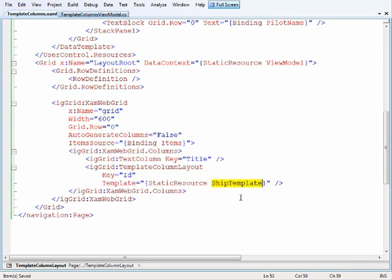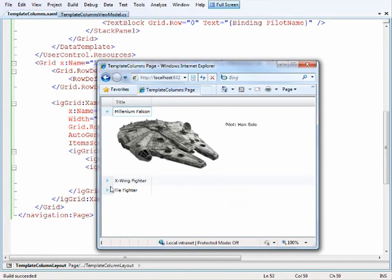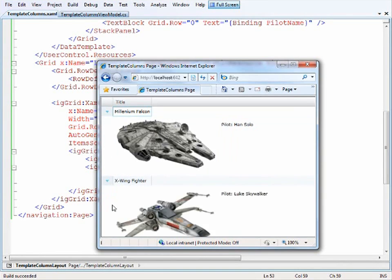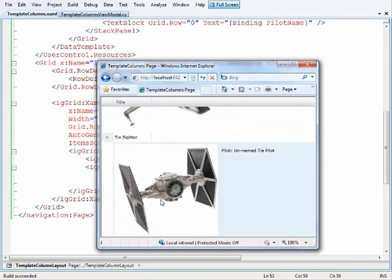Now that the grid's been defined and we've given it a template column layout, let's run it. Here's the grid on the page. If we expand the Millennium Falcon, there we have the image and the pilot information, and that should work for each one of them.